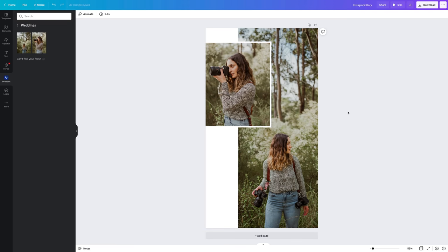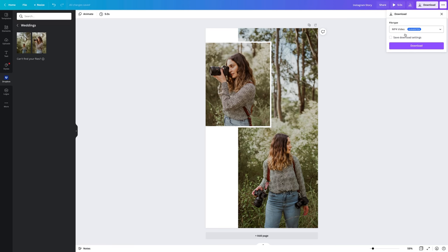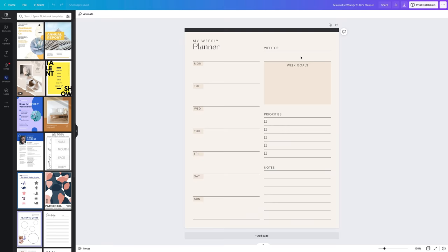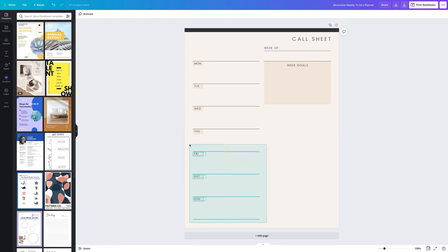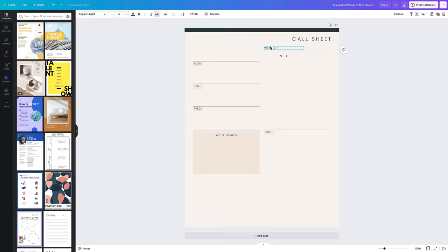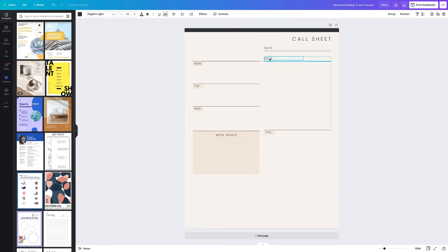To save this for Instagram stories with the animations, I'm going to download this as an mp4 video. The last thing I want to share with you is how to make a core sheet. I'm going to be using this planner template as a base and start moving around some of the elements to include everything I need.